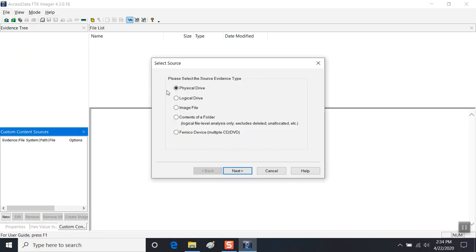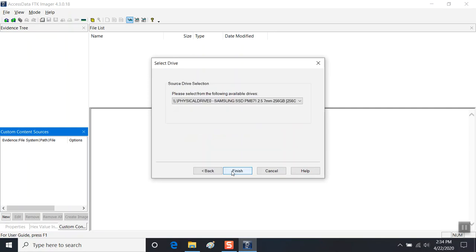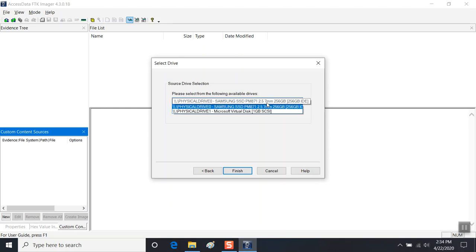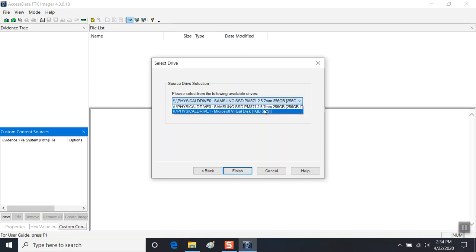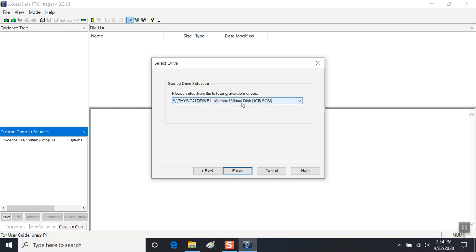We'll be using the first option, Physical Drive. We'll want to select the next option because the first option is likely the hard drive on your system. There you see Microsoft Virtual Disk, one gigabyte.